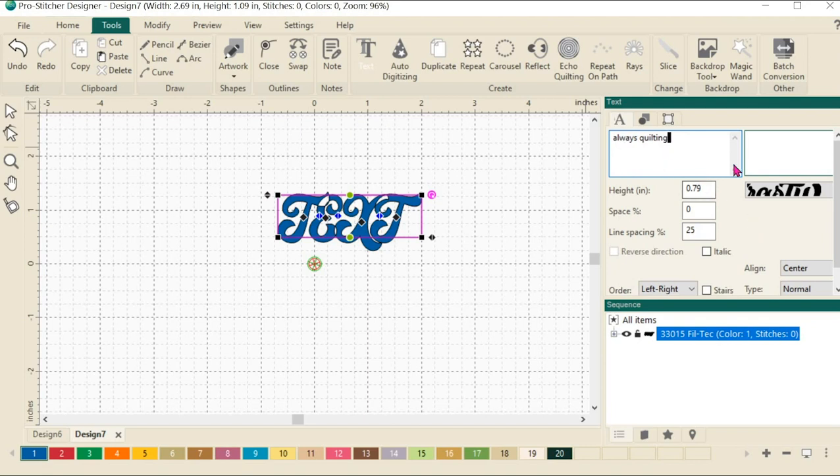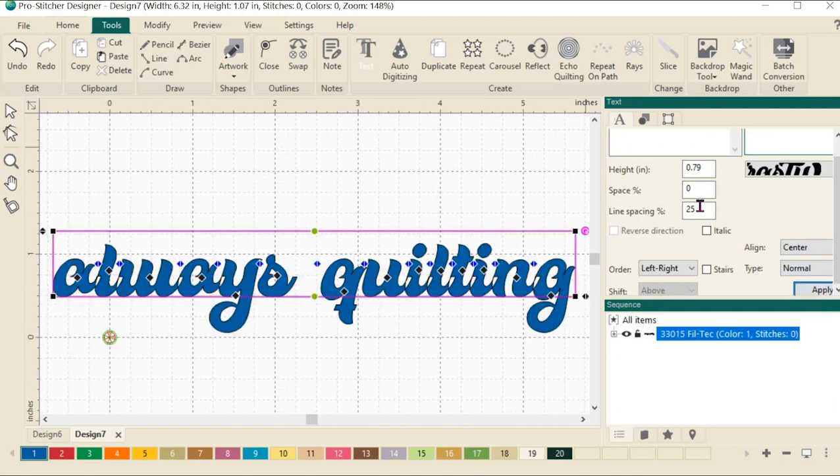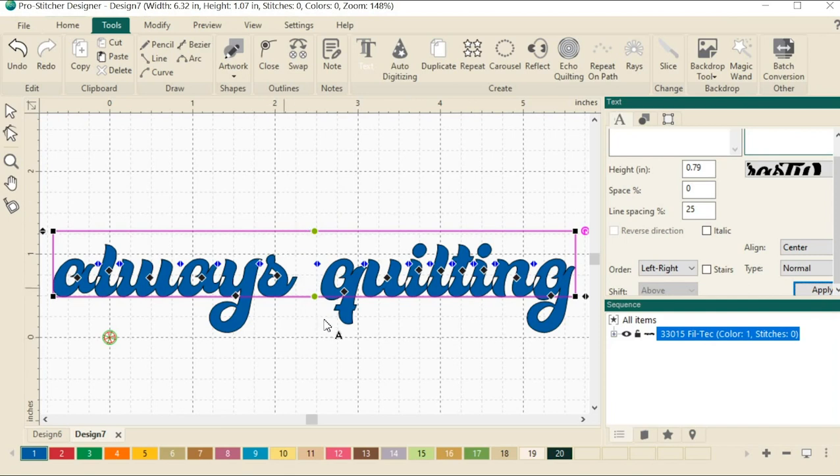And then anytime we change anything in this properties box, we need to come down here and click the apply button at the end. So now I've got this set up in a fun font that we can play with.